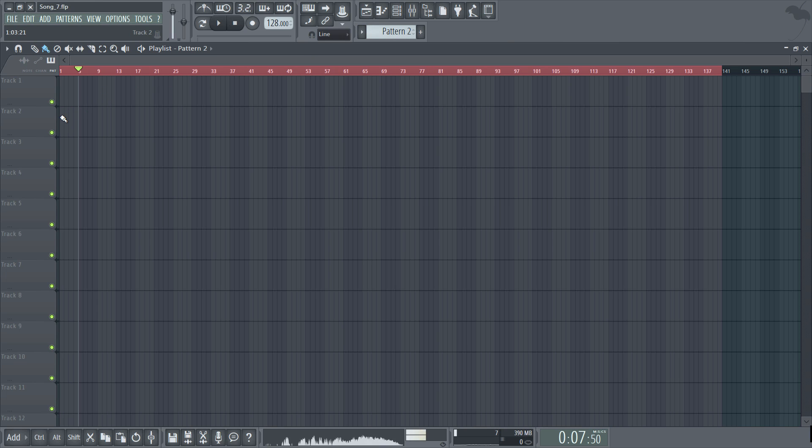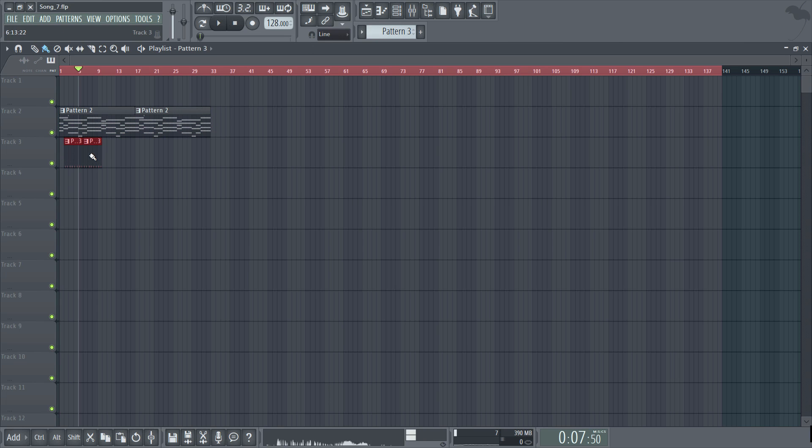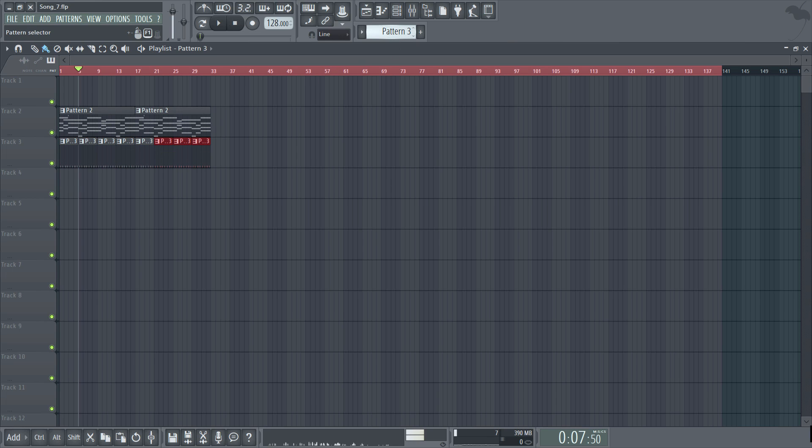So let's just correlate the pattern number and track number within the playlist to keep things simple. So I'll put pattern 2 on track 2 and go up to pattern 3 and keep that in track 3 and so on and so forth.